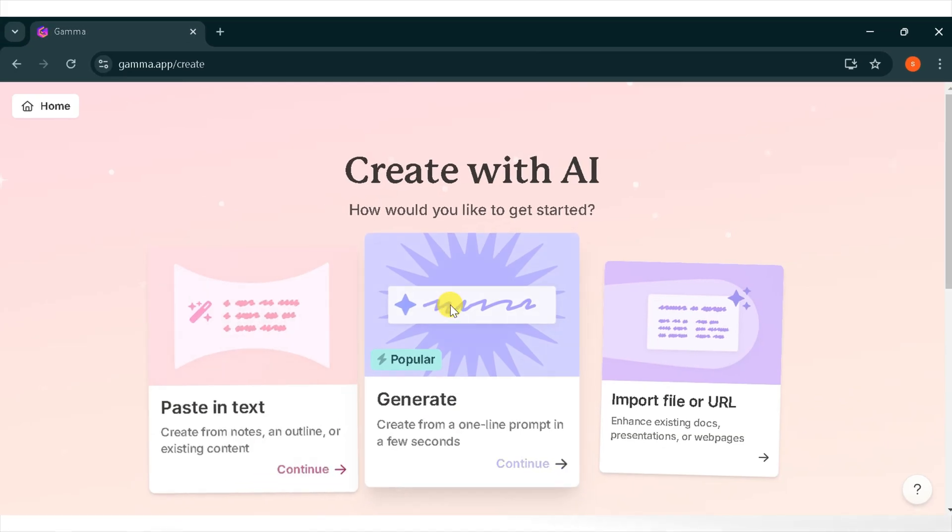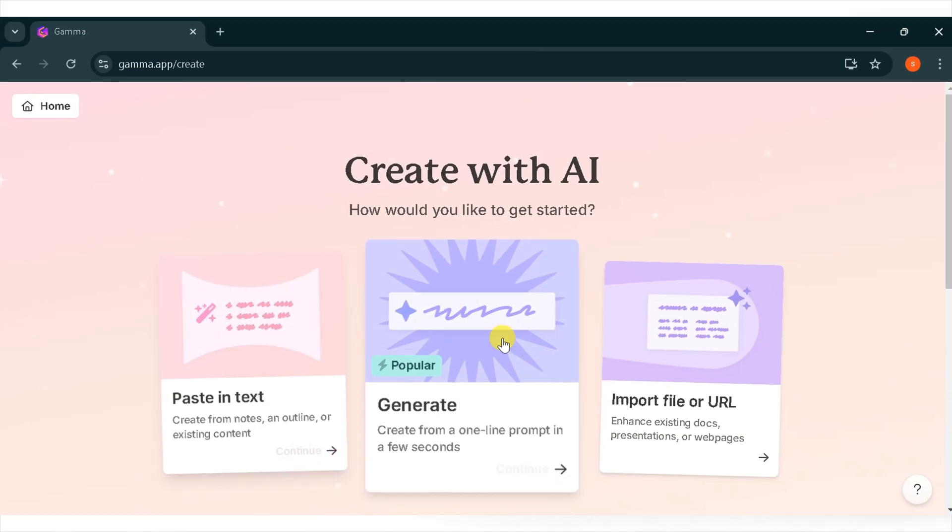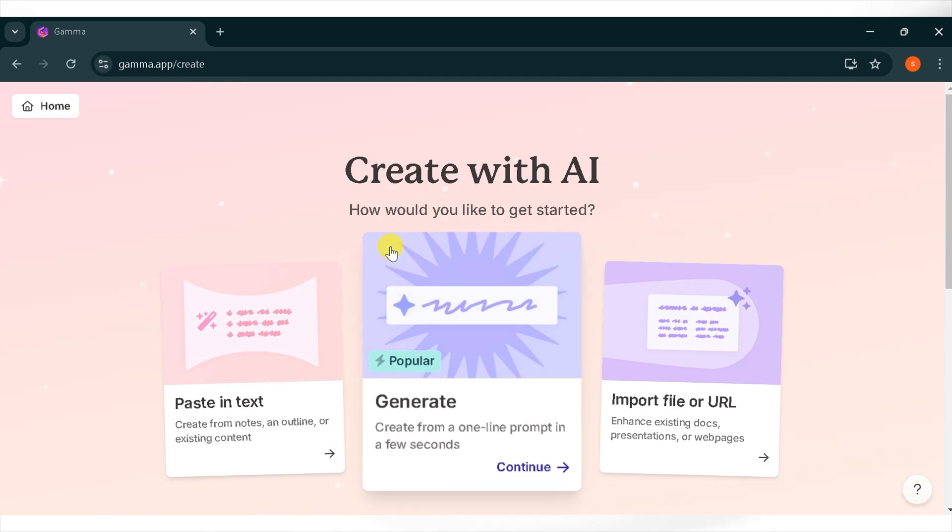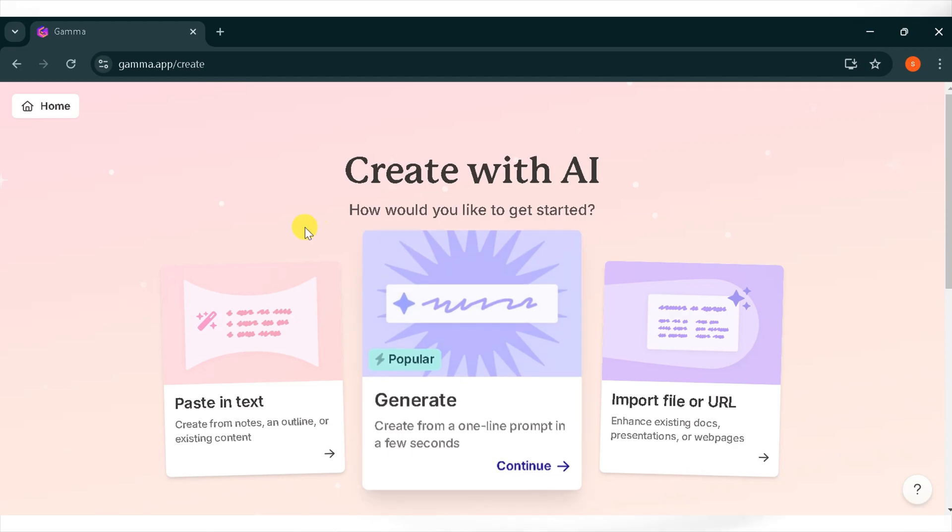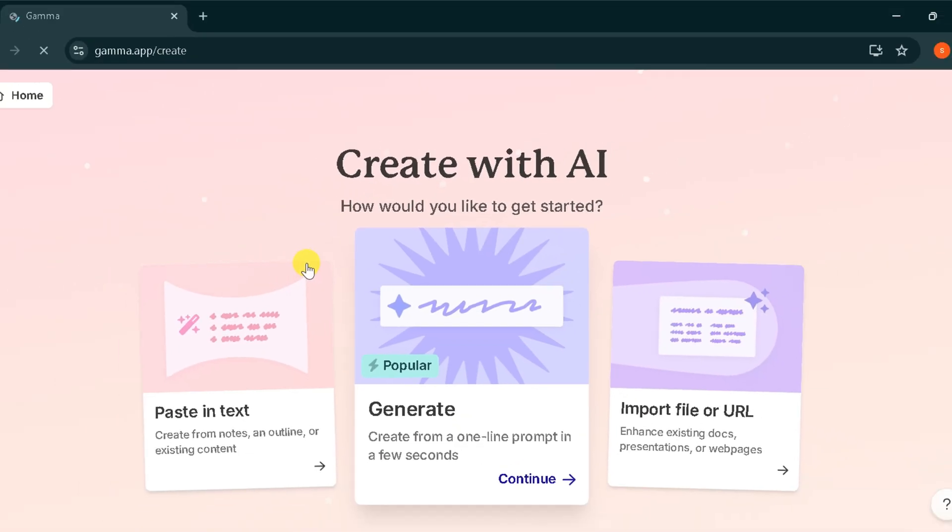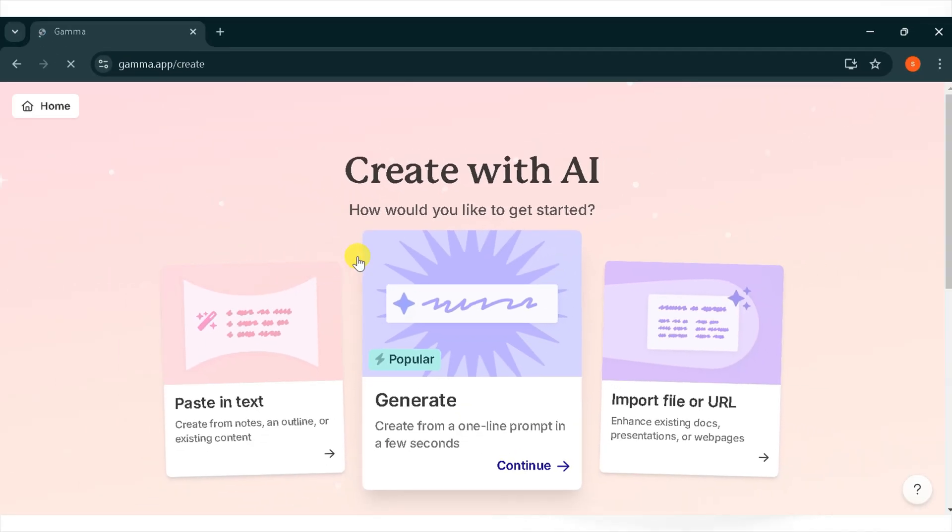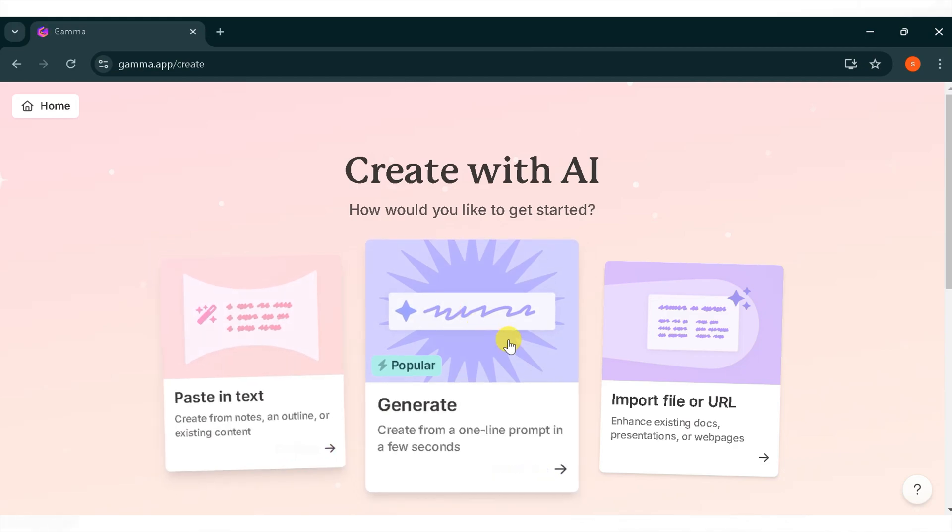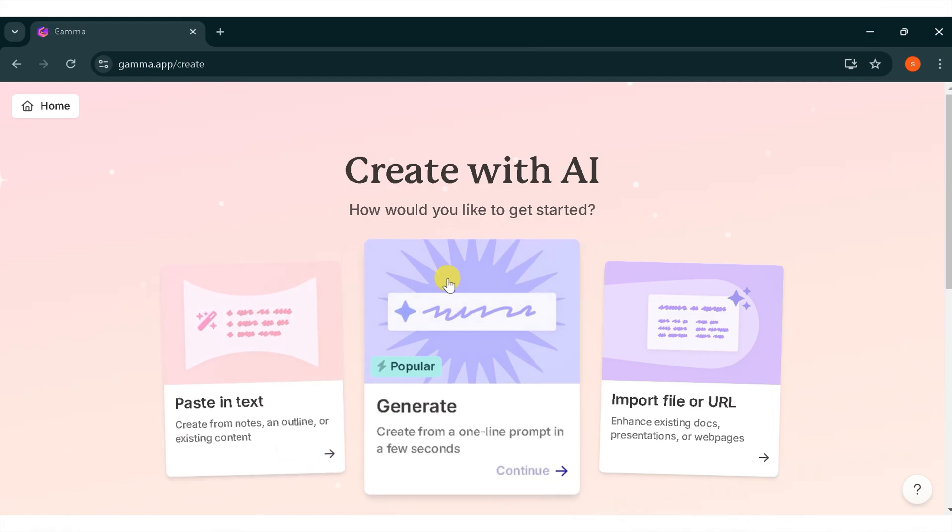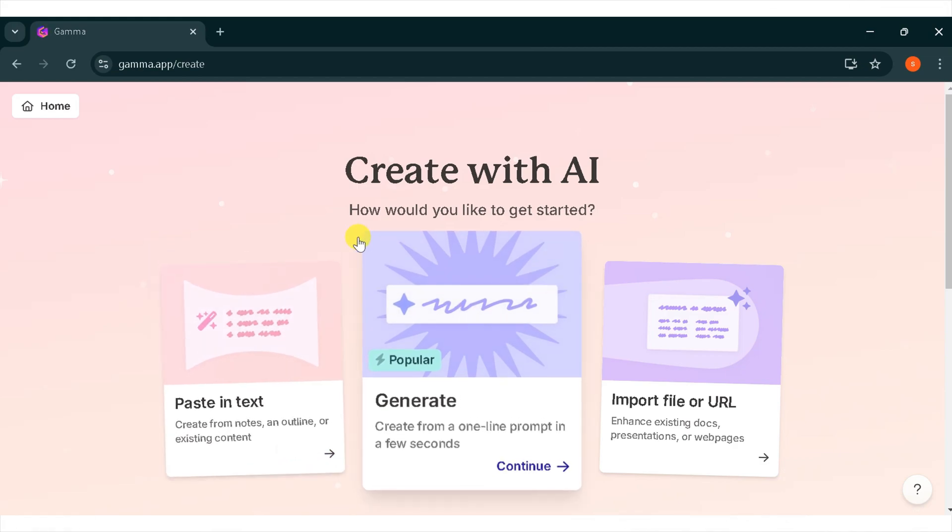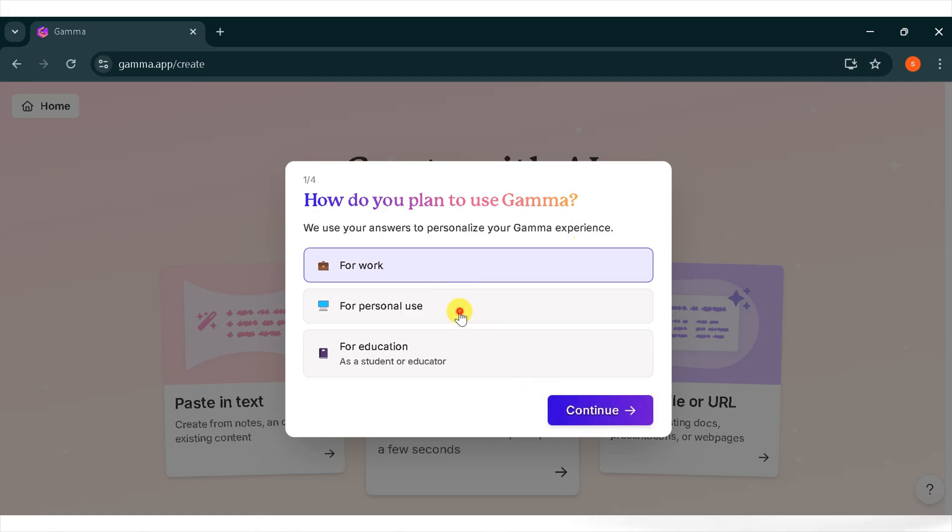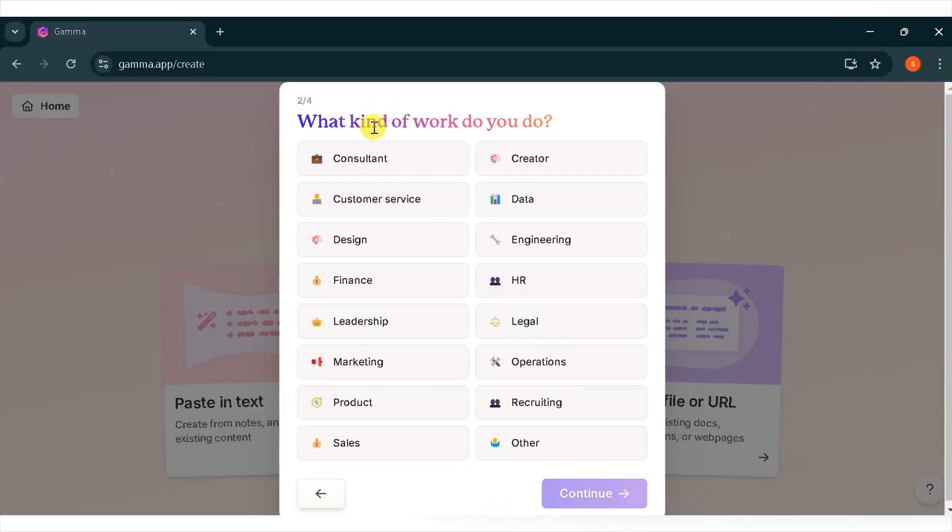This amazing AI tool makes your work easy and it's also user-friendly. Import your file or paste a URL. You can import files or paste the URL of a website to generate a presentation. You can enhance existing documents, presentations, or web pages. Here are a few questions you need to answer. How do you plan to use Gamma? Choose according to your need. I will select personal use. What kind of work do you do? I will select creator and click on continue.